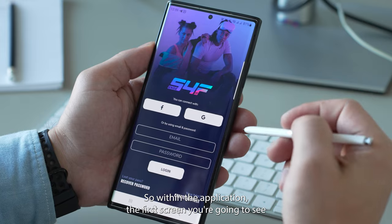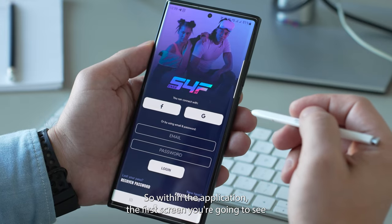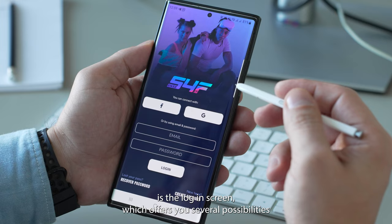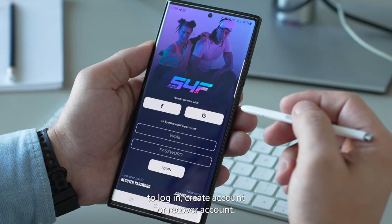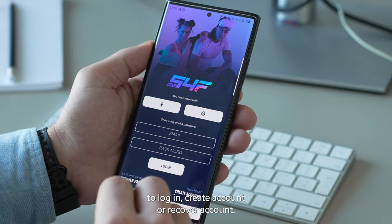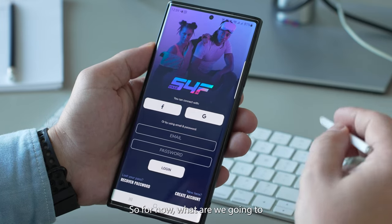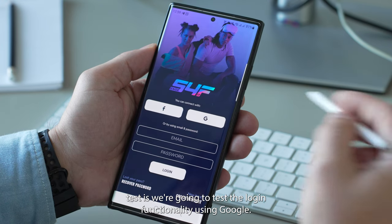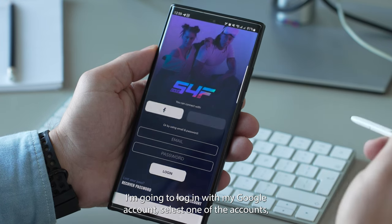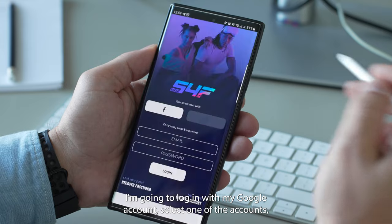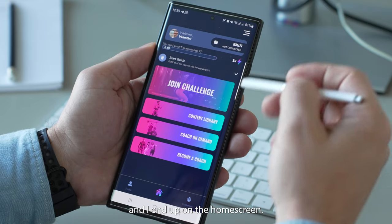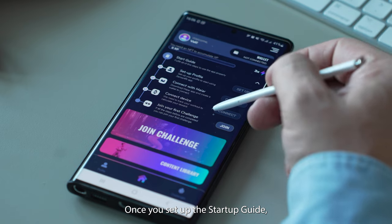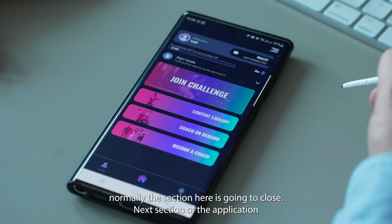Within the application the first screen you're gonna see is the login screen, which offers you several possibilities to login, create account or recover account. We're going to test the login functionality using Google. I log in with my Google account, select one of the accounts, and I end up on the home screen. Once you set up the startup guide, normally this section here is gonna close.